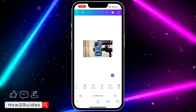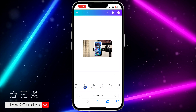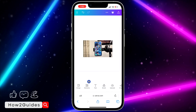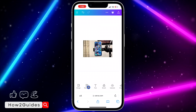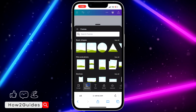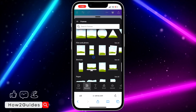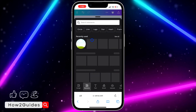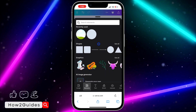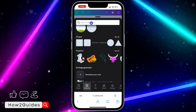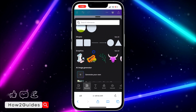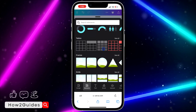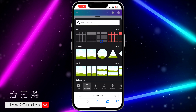Click anywhere for this menu to show again, then scroll to Elements and click on it. Once you're in Elements, scroll down and look for Frames. You can also search for it at the top.